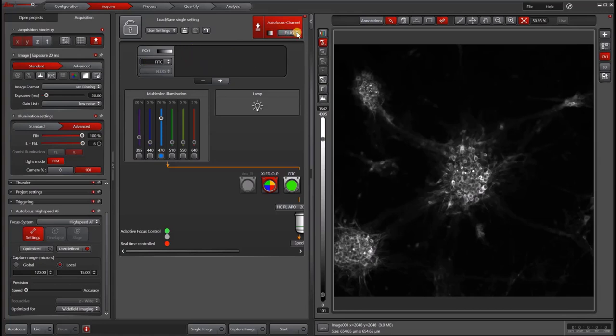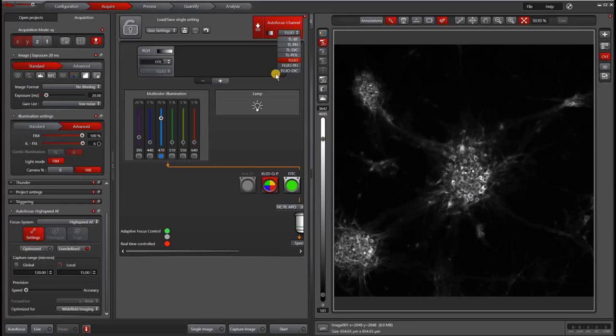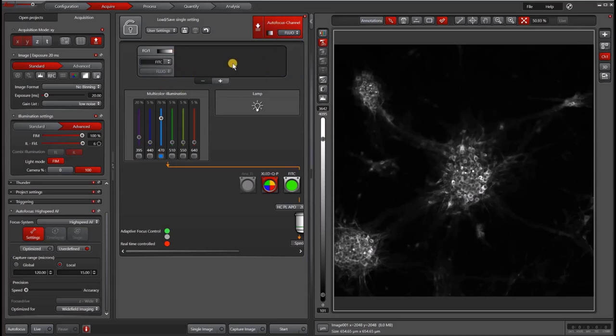Under autofocus, I have the option of choosing all of my different contrast methods. So even if in the end you are using fluorescence for acquisition, you might want to choose transmitted light, either bright field or phase method to do the focusing because it's usually faster and less photo bleaching. But in this case, I've set it up exactly the same as my acquisition, which is in the FITSI channel.